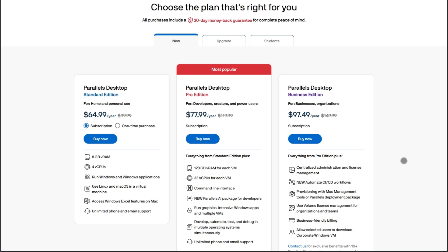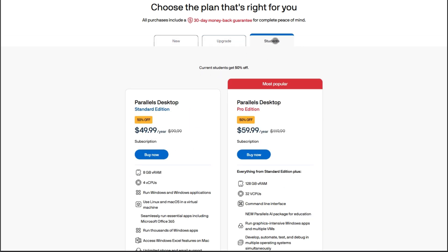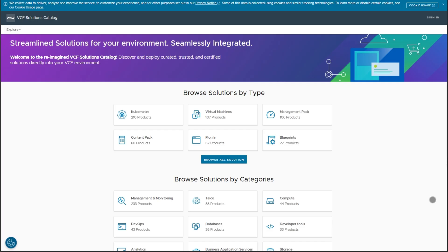Reddit sums it up perfectly. Parallels is a smoother, faster gaming ride, but costs a subscription. VMware Fusion is totally free, still delivers good performance, just with a bit more effort to get there.